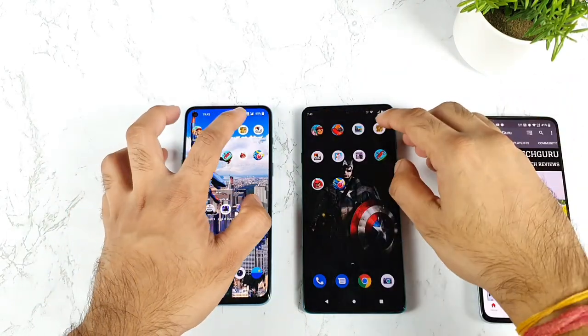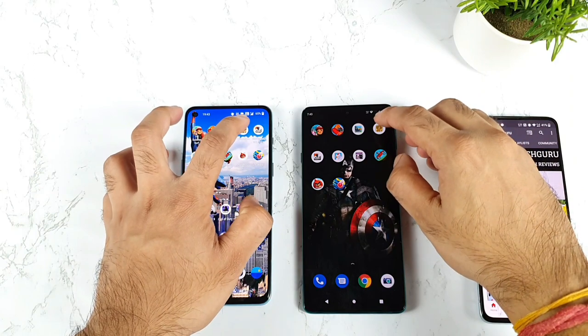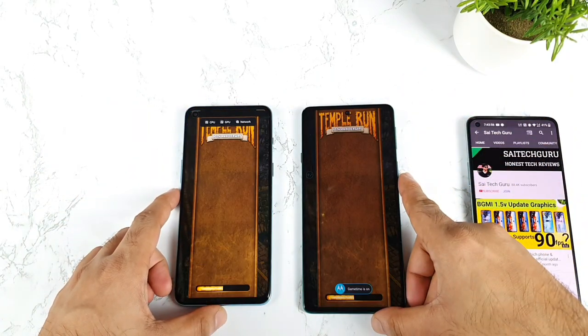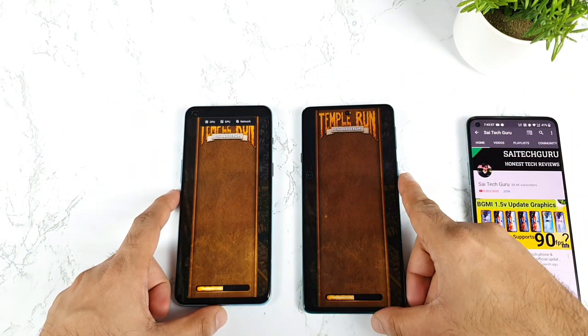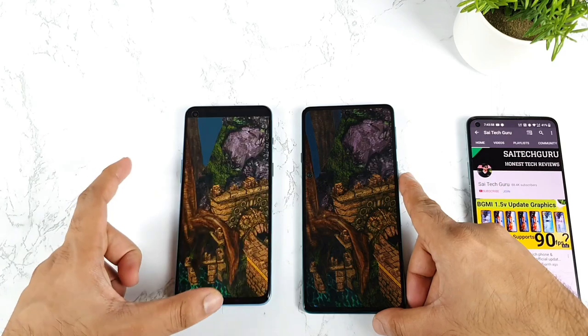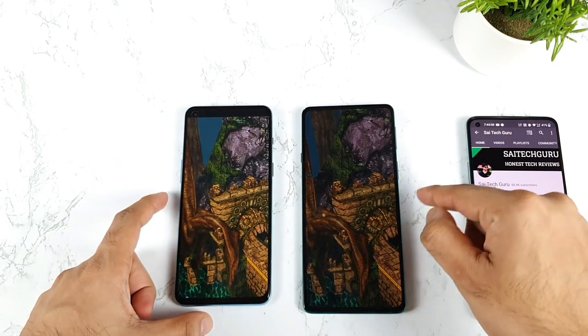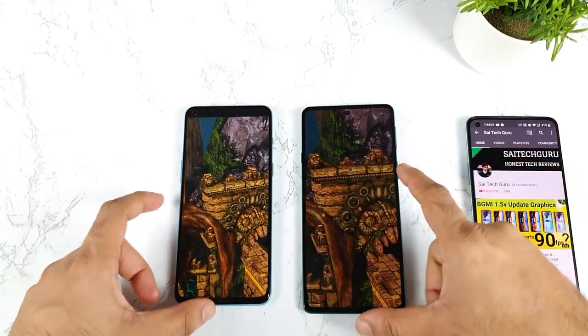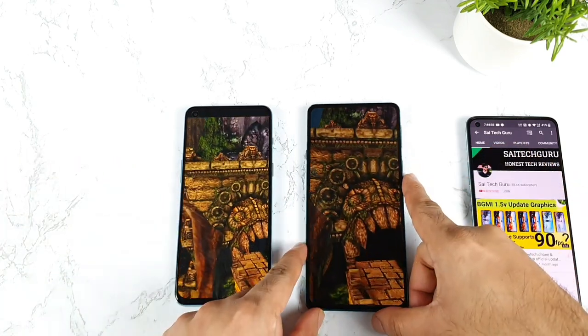Next game is Temple Run — 1, 2, 3. Let's see which phone can actually open Temple Run. Snapdragon 778G did open it slightly faster, as you can see.